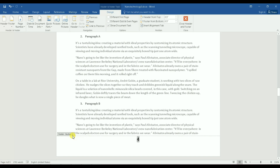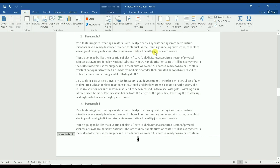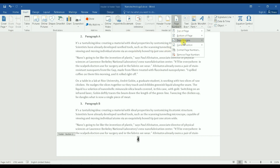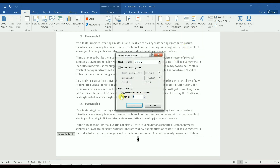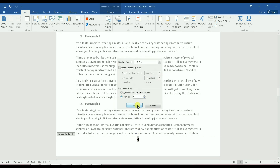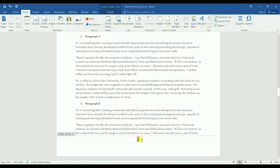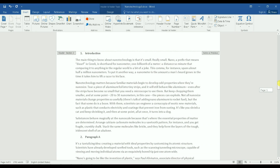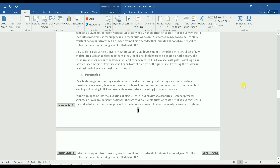With the footers unlinked, I go to Insert, then Page Number, then Format Page Numbers, and set Start At to 1. I click OK, and now Section Two correctly starts at page number one — which is exactly what I wanted.